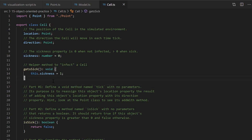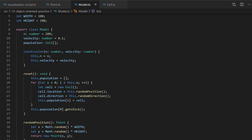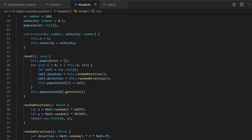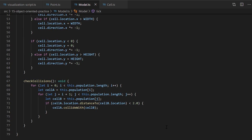Go ahead and pause the video and try reading through reset, enforceBounds, and checkCollisions, writing some English about what you think each one is doing — and then we'll resume back here in another ten seconds or so.